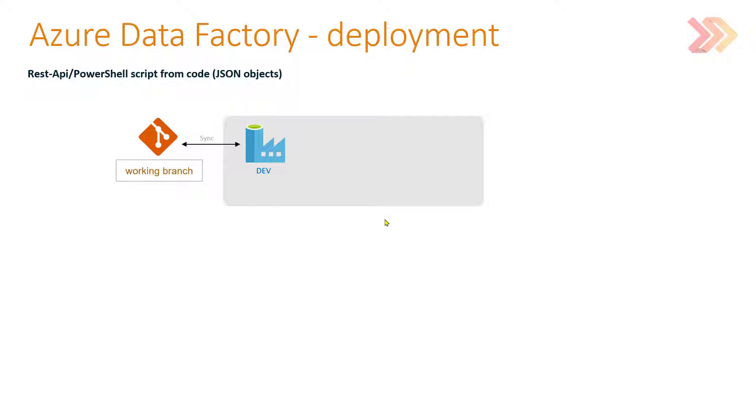When we finish our work, our piece of work, we can merge the changes to the master branch, let's say. And the master branch is this gold version of code, this gold version of Azure Data Factory code.